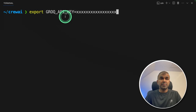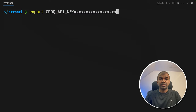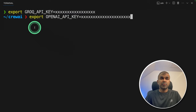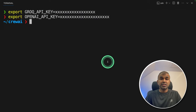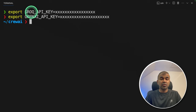Export your Grok API key and press enter. Then export your OpenAI API key and press enter. You can generate these keys from OpenAI and Grok respectively.